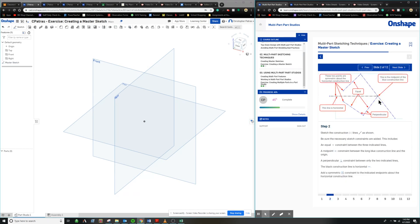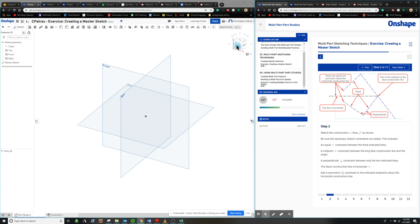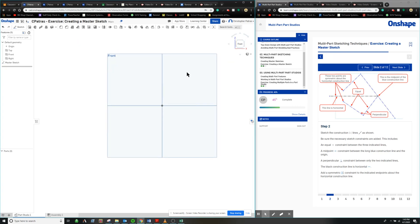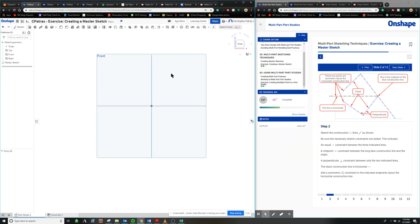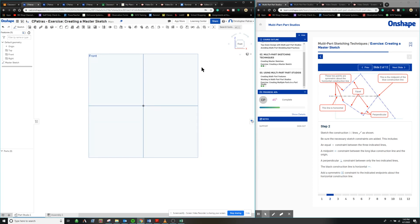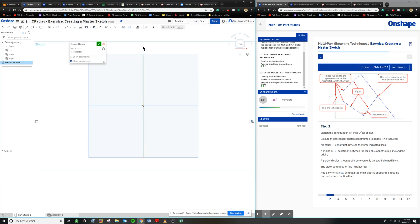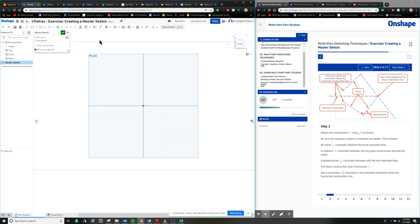We're going to be constructing this figure. One thing to note is that it does not have to be perfect at the start. Even though it looks like you want to get something pretty exact, we're going to make all the adjustments utilizing constraints to make sure that everything fits in place appropriately. We don't want to check this off just yet because that would imply we're done with the sketch, but we're not quite there yet.